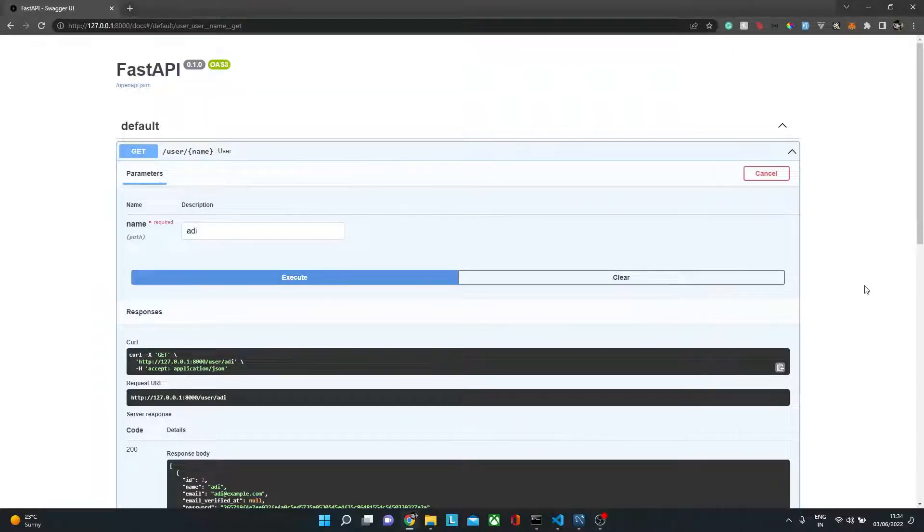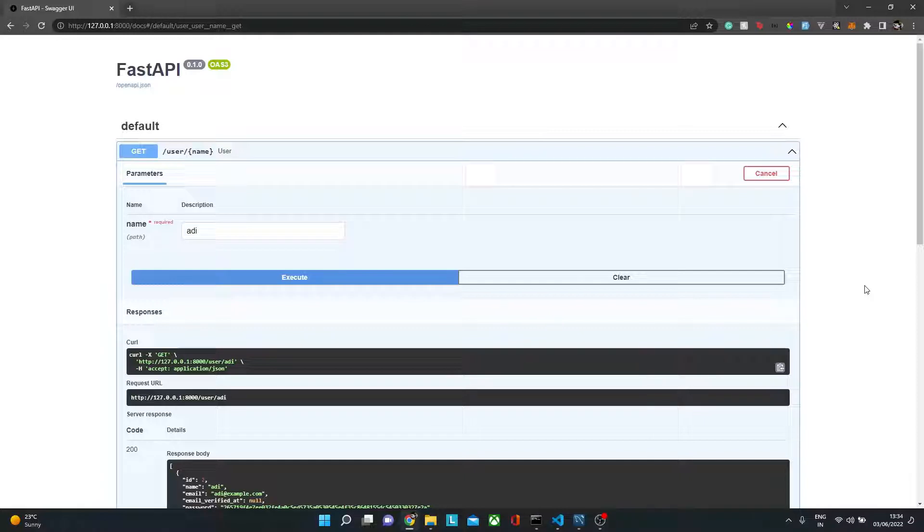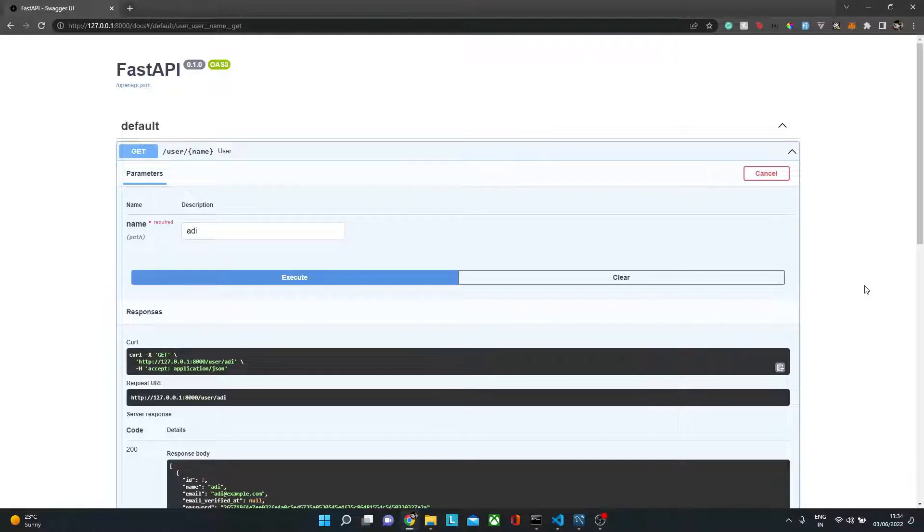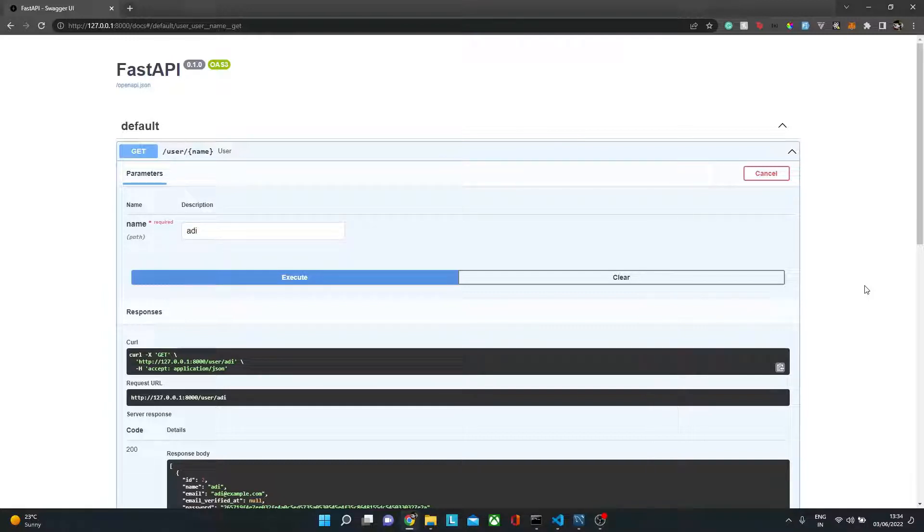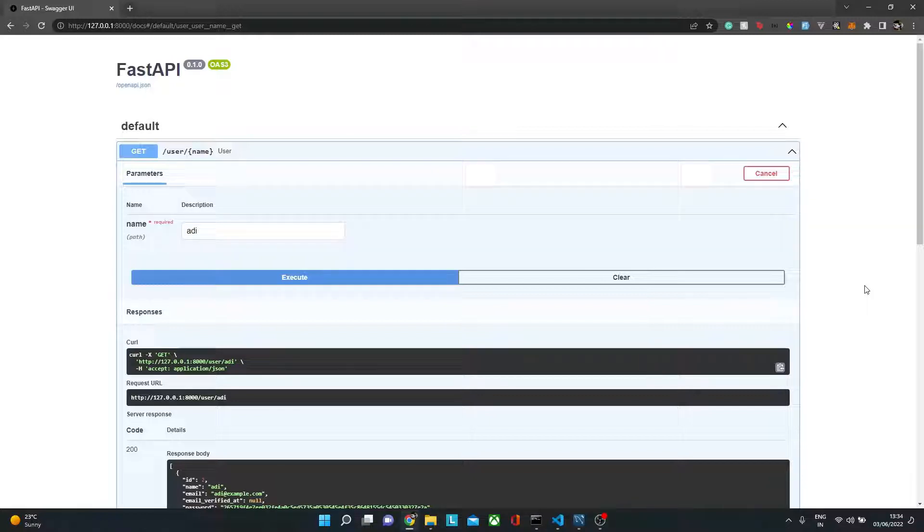Hello everyone, welcome back to my channel. I'm Aditya and in this video we will see a simple example of SQL injection and how we can prevent that SQL injection or how we can take preventive measures so that we can have a secure web app.